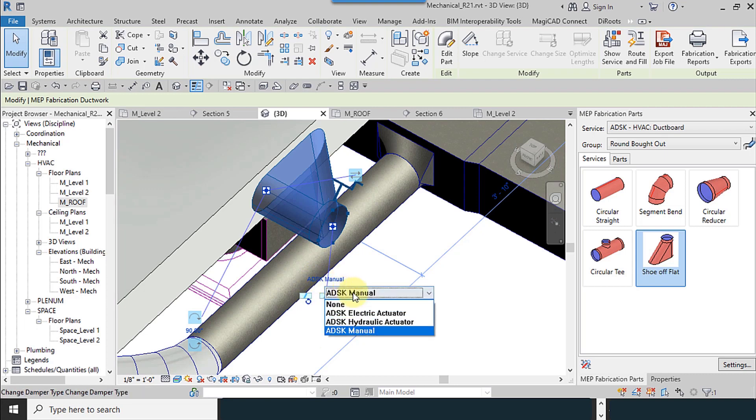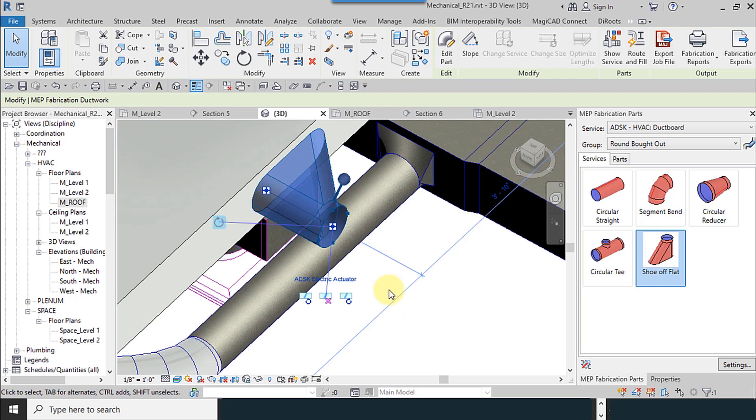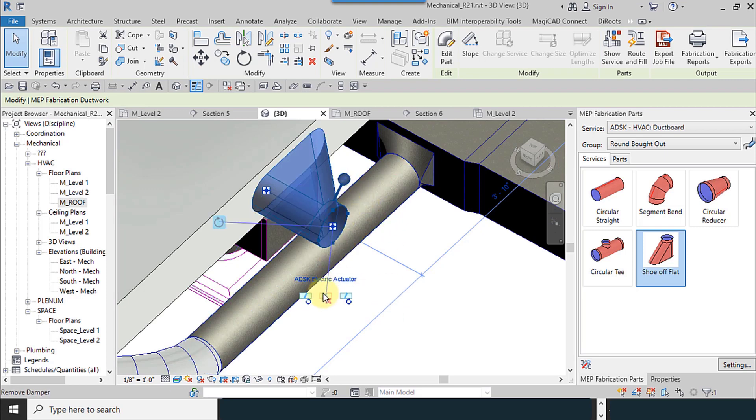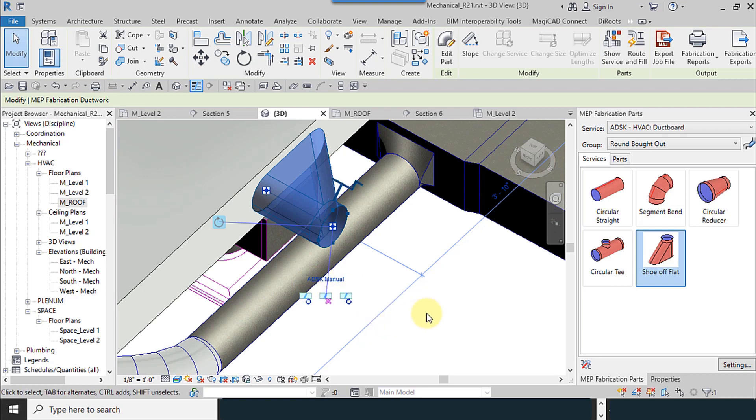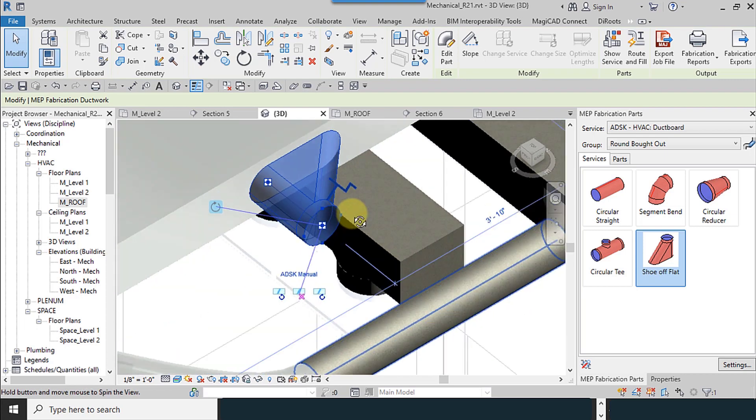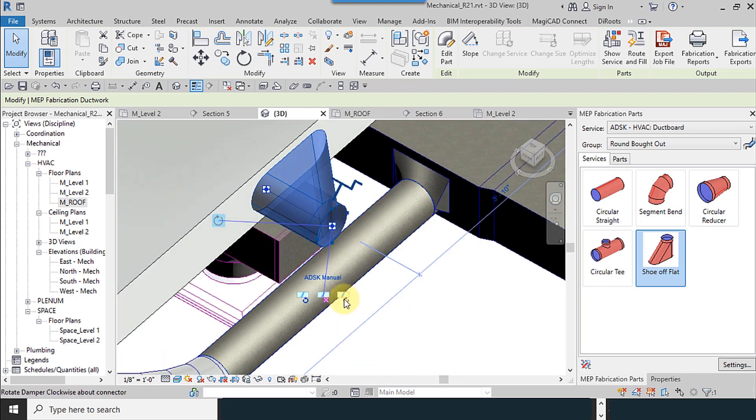Again. Hydraulic or electrical actuator. Here. The shapes are different. I use the manual type. Then I change the direction of that.